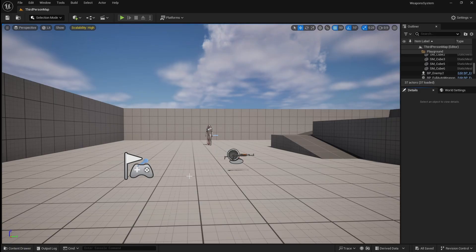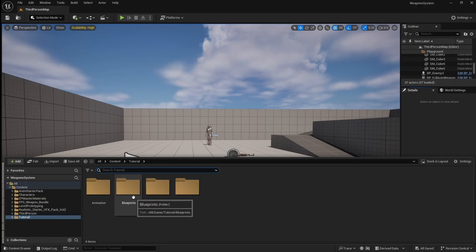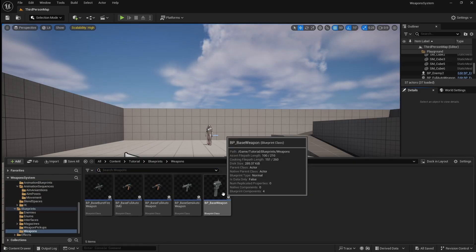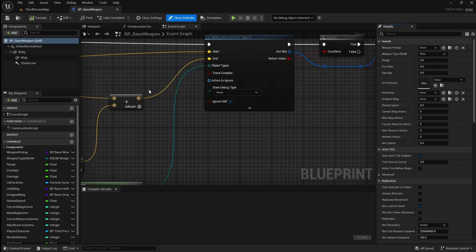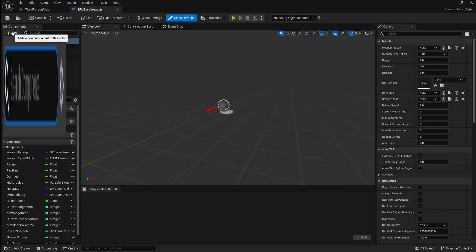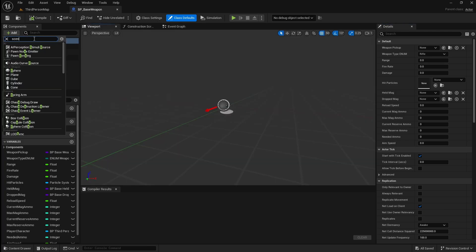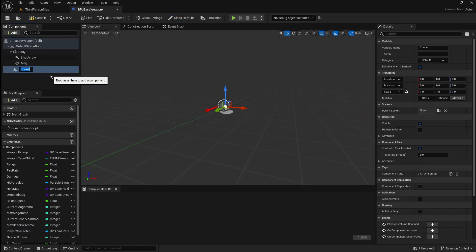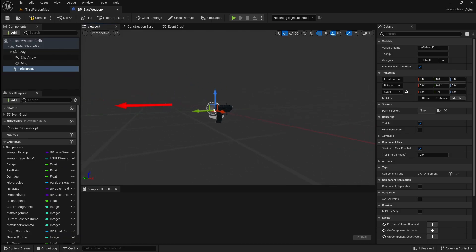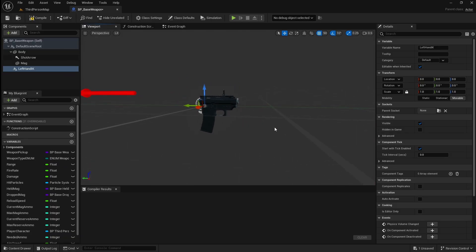To start we want to add a point on our weapon that we can attach our left hand to. So open the content browser, go to your weapons folder and open the base weapon blueprint. Go over to the viewport, then click add and add a scene. Name this 'left hand IK'. Because all of our weapons will have different points where we need to attach the player's hand, we can leave this scene component where it is in the base blueprint as it will be inherited by the weapons that are children of this blueprint. Then in those weapons we can move it around to perfectly position the player's left hand.